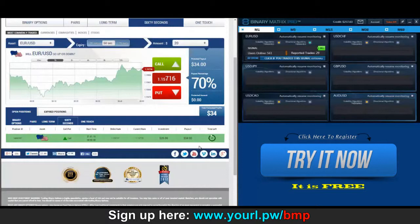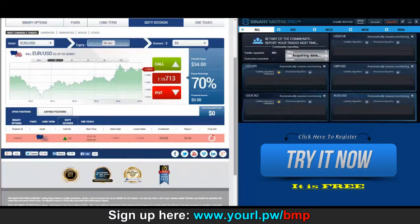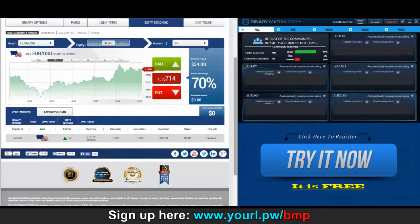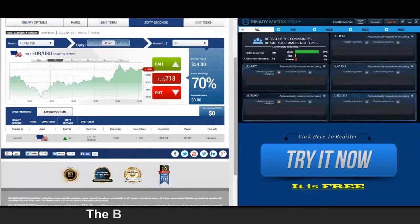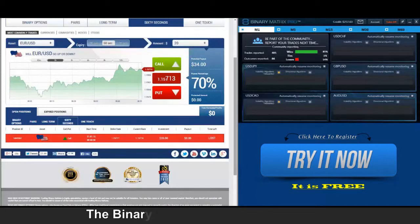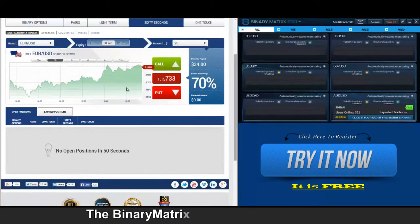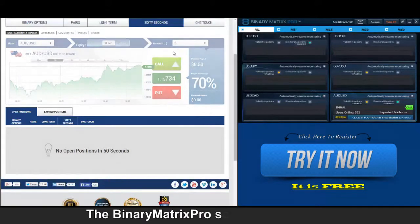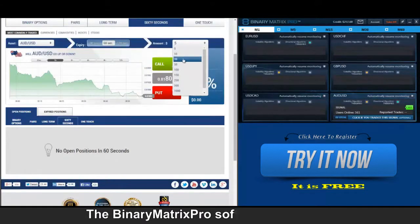Important lesson here: you cannot win them all, folks. You can only win most of them using Binary Matrix Pro. This is going to be our first loss for today's session. Up next, a call signal on Aussie dollar.